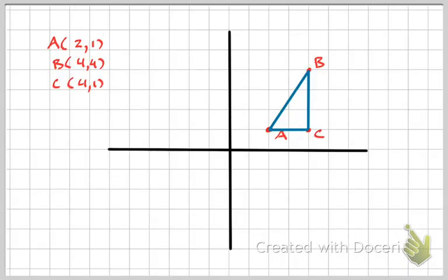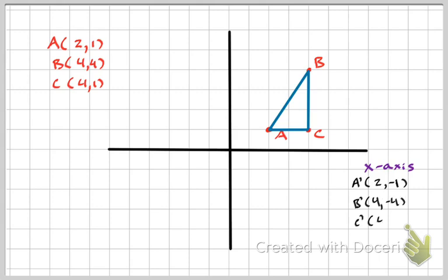For the last example, let's reflect this figure across the lines we just talked about using the rules. Reflecting over the X axis: A prime is at 2, negative 1; B prime is at 4, negative 4; and C prime is at 4, negative 1. All I'm doing is changing the Y values' signs using that rule.